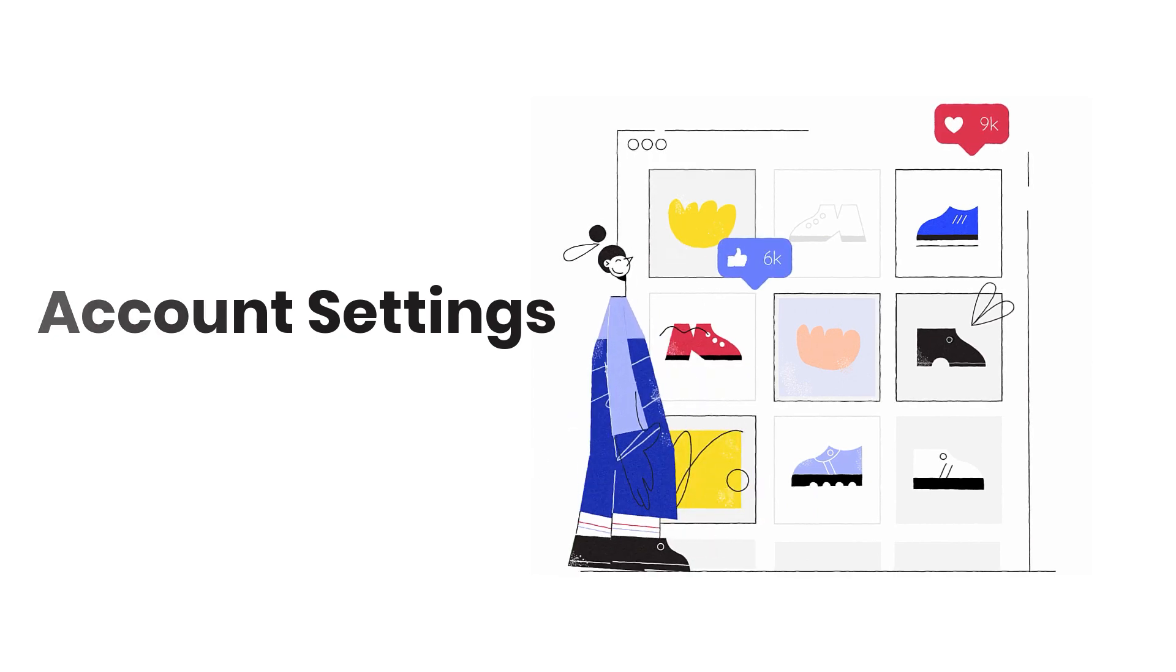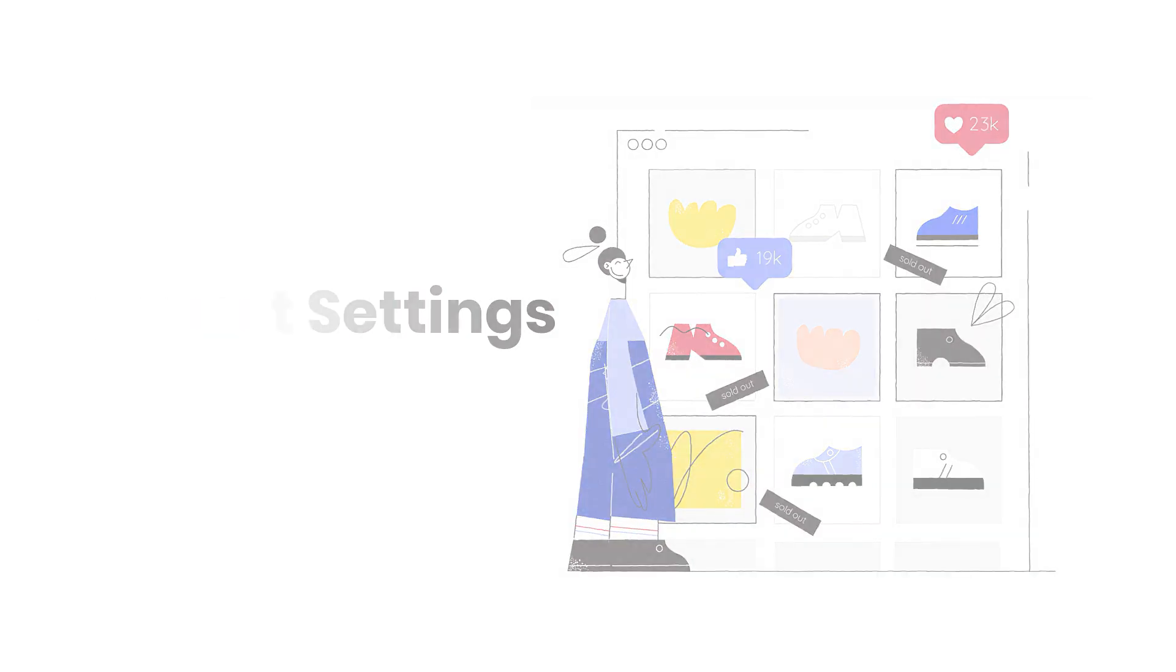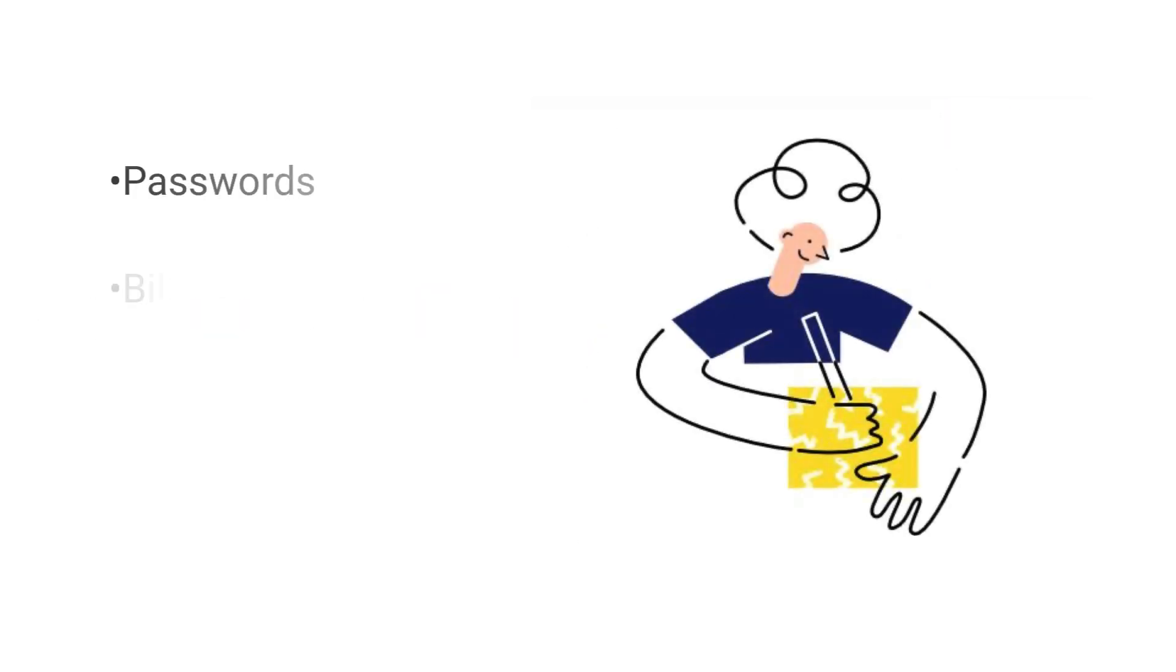In this video, we're going to chat about your account settings and cover things like passwords, billing, invoices, and notifications.